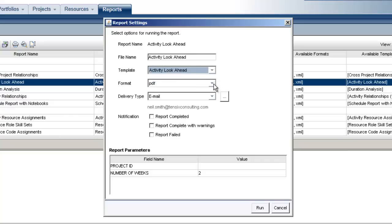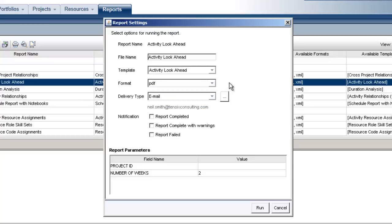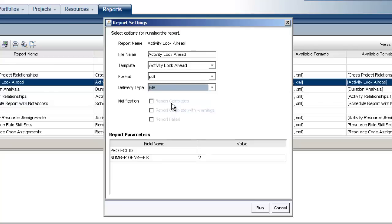The default format for this report is PDF. We also have RTF and XML options for this report, but we'll stick with PDF. Next is Delivery Type. We'll set this to File, which will write the report to PDF and deactivate the notification options.